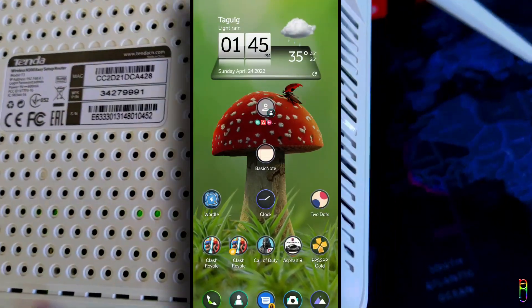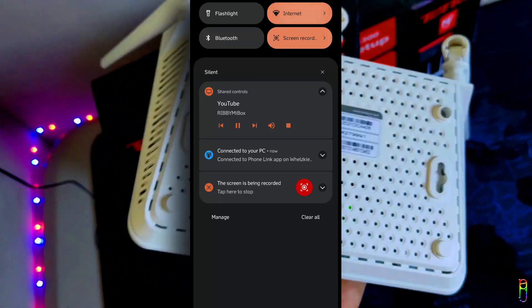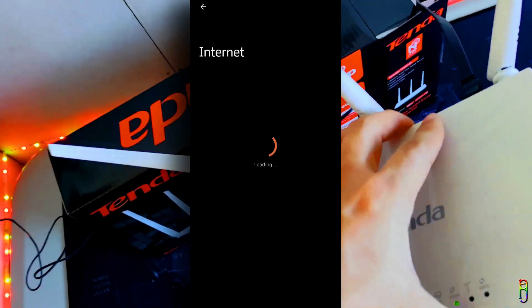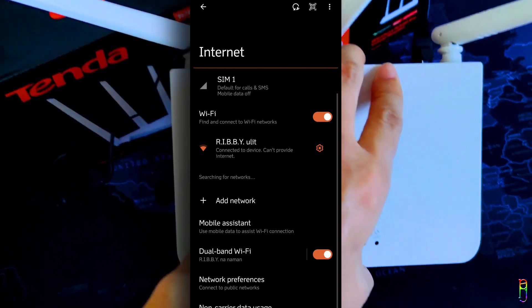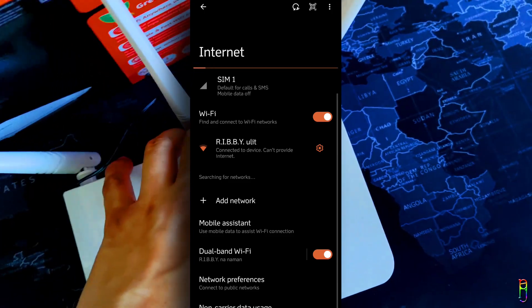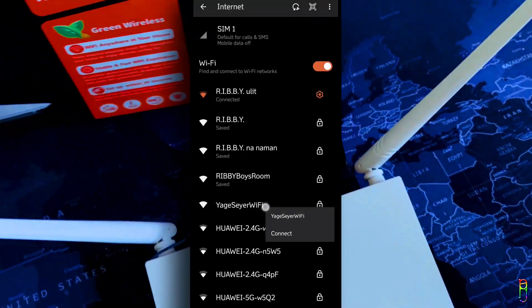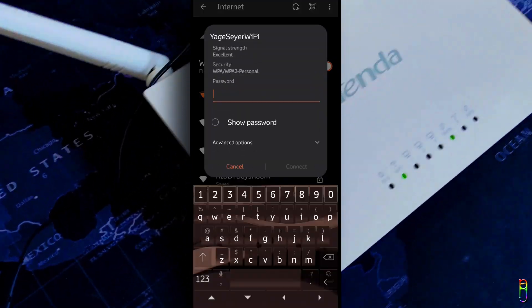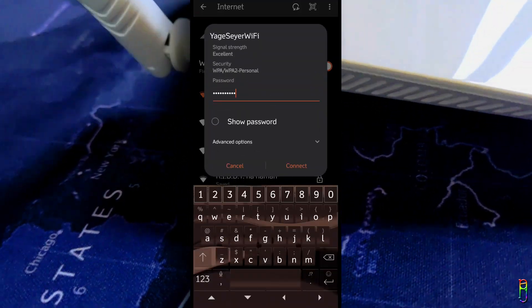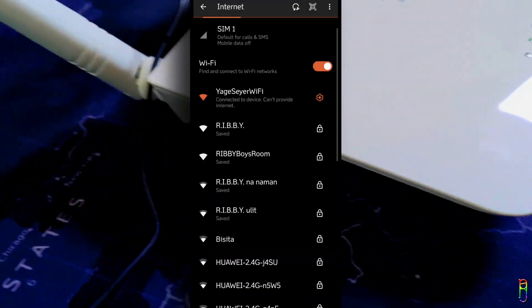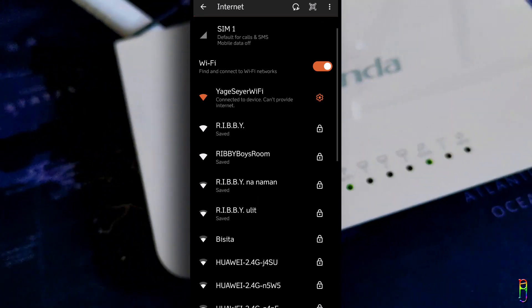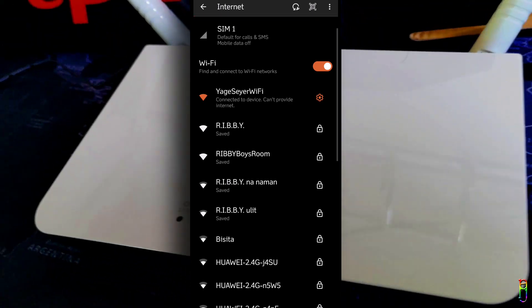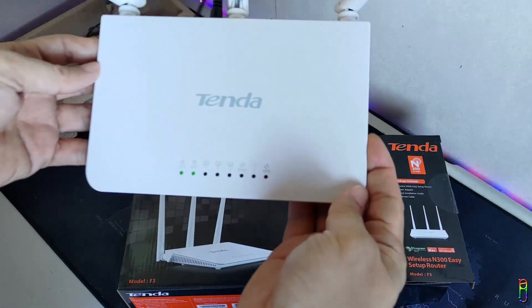Now since we changed the SSID of the Tenda F3 router, we will be disconnected and we'll need to reconnect using the new SSID we've set. As you can see here, I am now connected to different Wi-Fi. Let's search for the SSID name we've set, then connect to that. We'll need to enter the password that we've set as well. Okay, we are now connected, but no internet yet. That is because our Tenda F3 has no internet source yet.